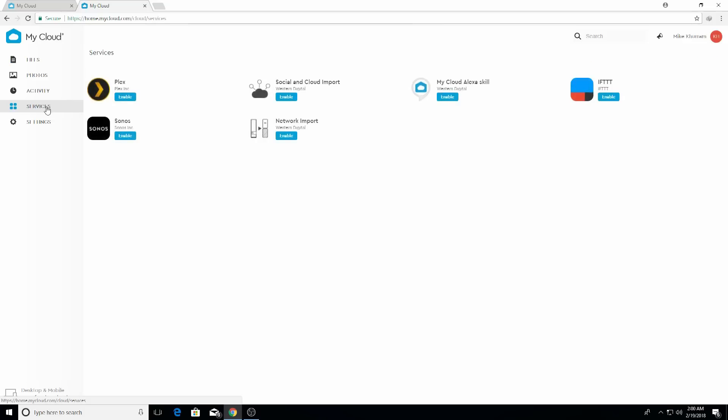Click on services and you'll see here the Plex plugin in the services menu. You have to activate the Plex plugin, so just click on enable. It's going to take a while enabling the plugin.